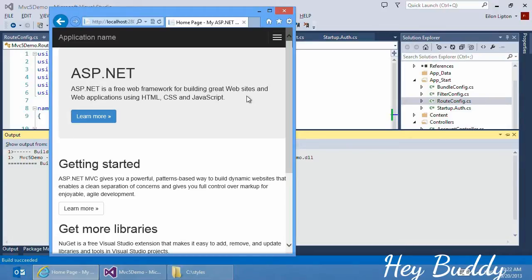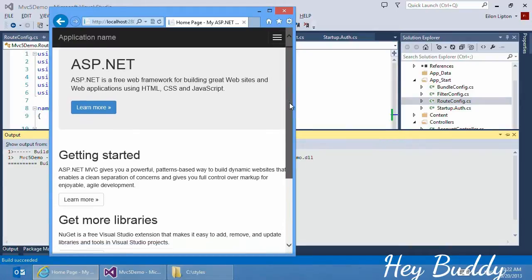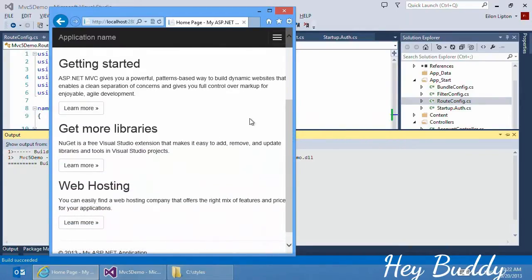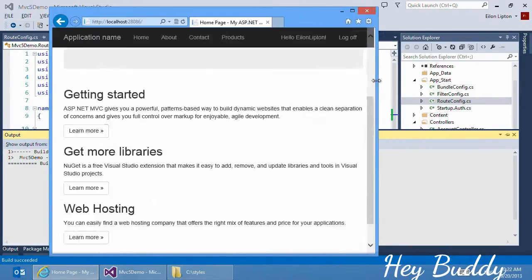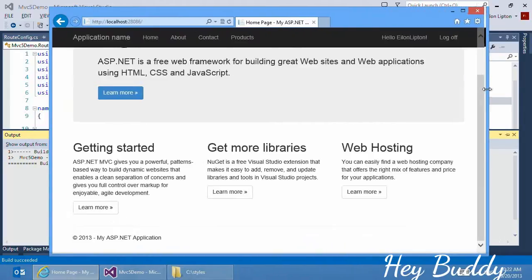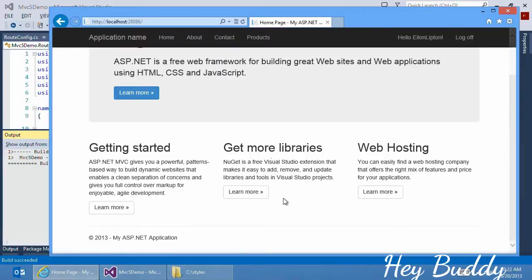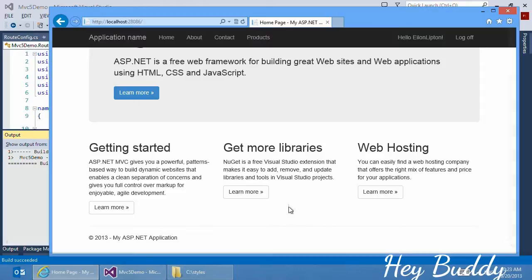It's even changed the layout of the homepage completely. We now see this vertical layout with getting started, more libraries, and web hosting. But as I make the browser wider again, we see it changes to this horizontal layout. This allows your websites to work very easily on not only desktops and tablets that have much wider screens, but also on mobile devices that tend to have much narrower screens.